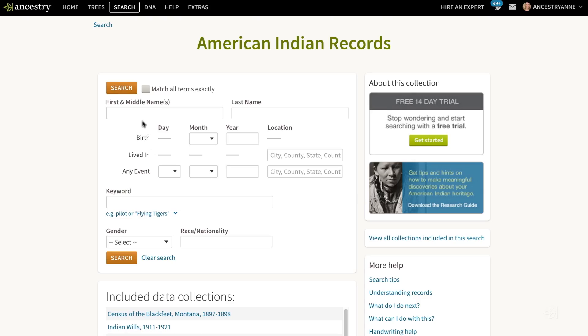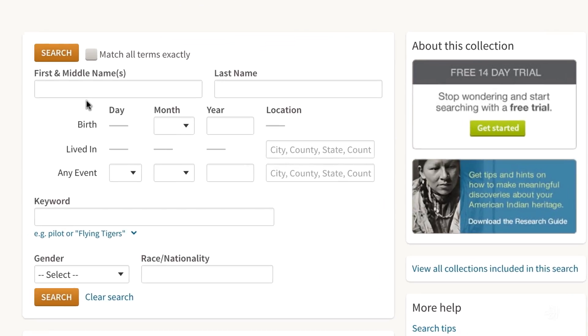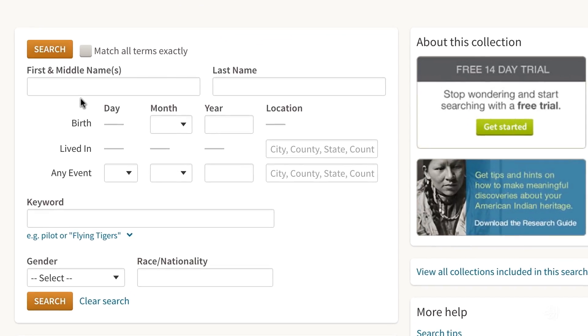You'll find a search form. On this page, type in the name of the ancestor and the information you know, and we will search all of the data collections that hold information about American Indians.